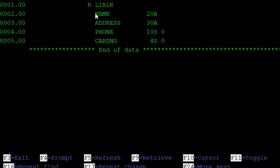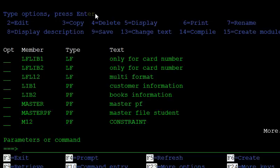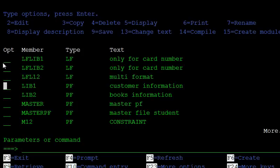If you want to display only the name and card number from those physical files, you create one logical file for this purpose. To create it, press F6.